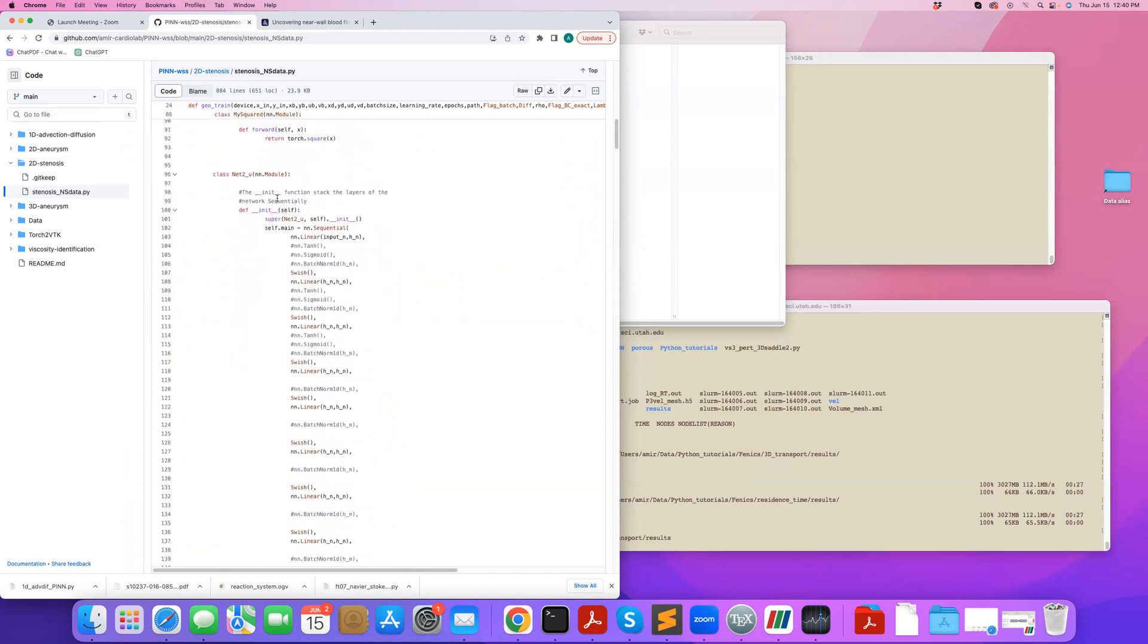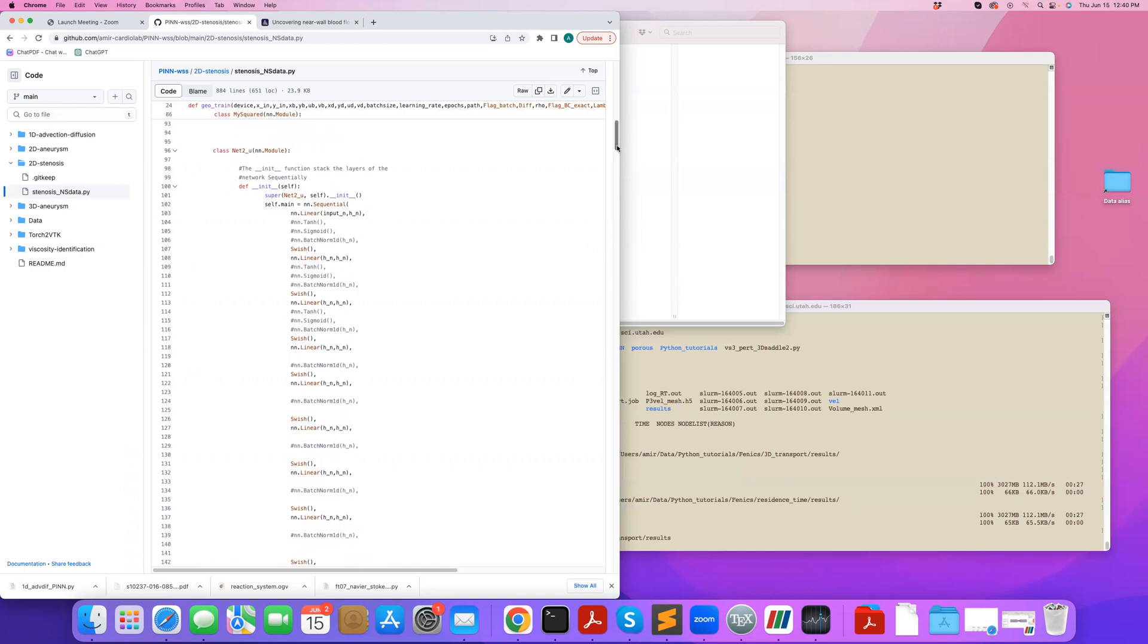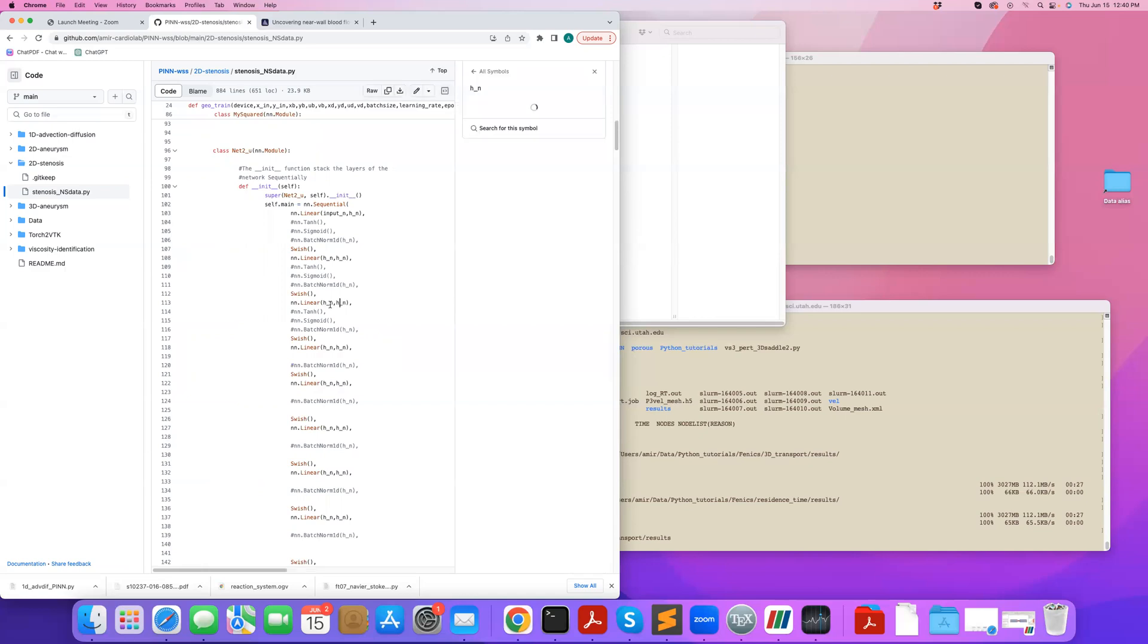Then what we do is that we define our Swish activation functions, and then we go to the main neural network. So for each variable, I have a separate neural network. One for U, V, my X and Y components of velocity, and one neural network for pressure. So each of these neural networks, the input layer starts from input N, which should be set to 2. So that's my input, which is X and Y,